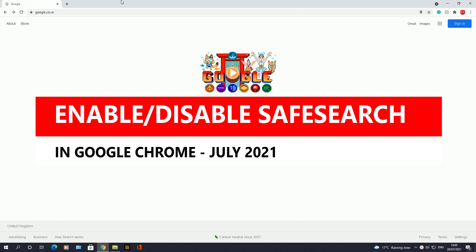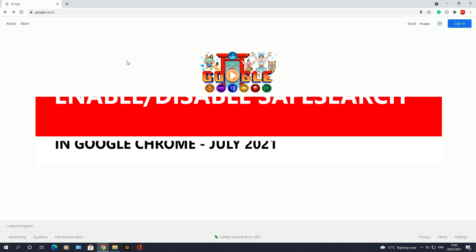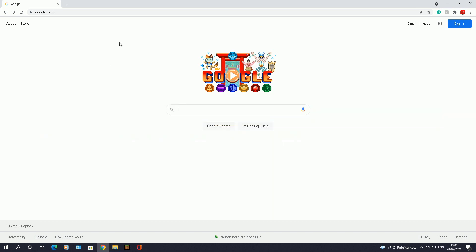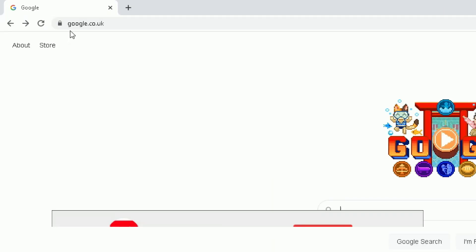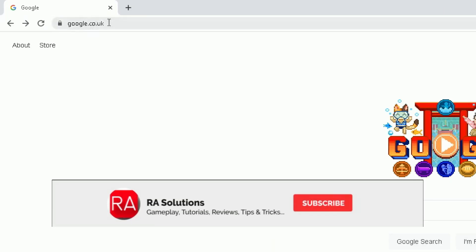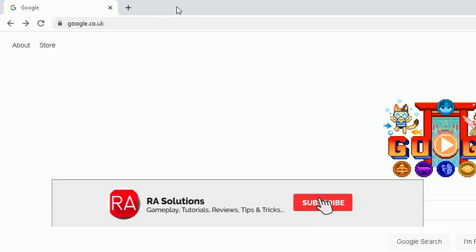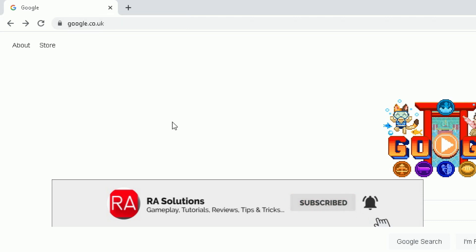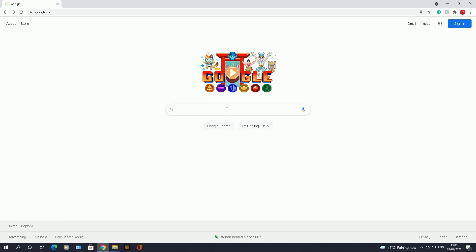I'm not sure how many changes Google will make in terms of Chrome where you can find SafeSearch, but this will definitely work up until July 2021. So this video is updated to 2021, let's go. Google.co.uk is the website I've opened up in Google Chrome.